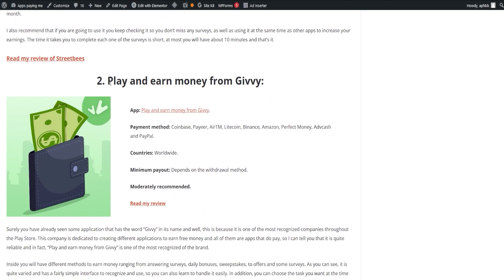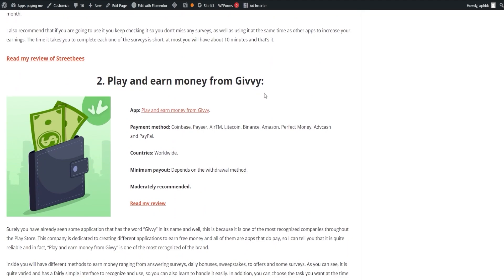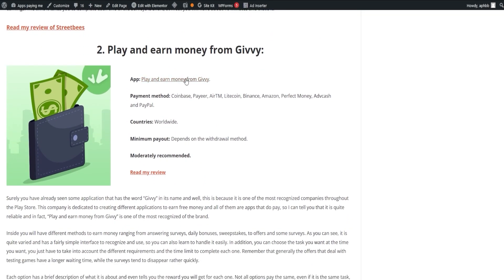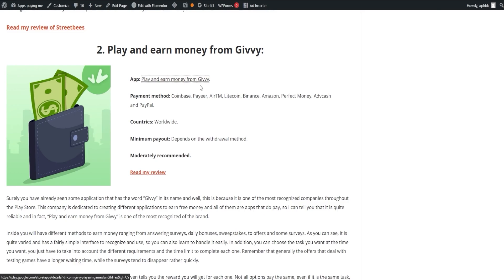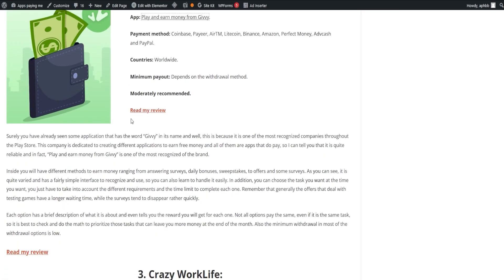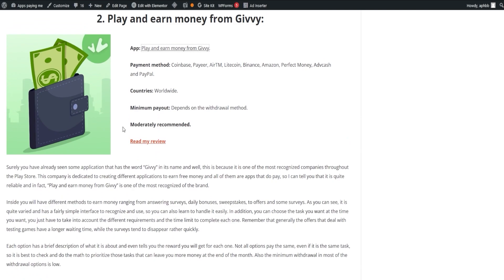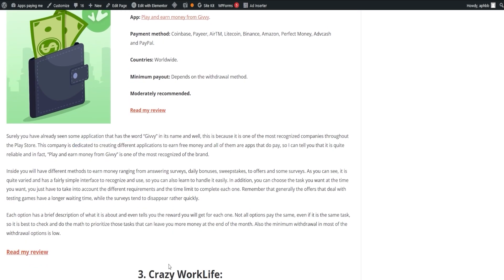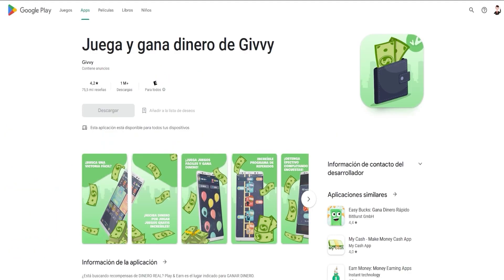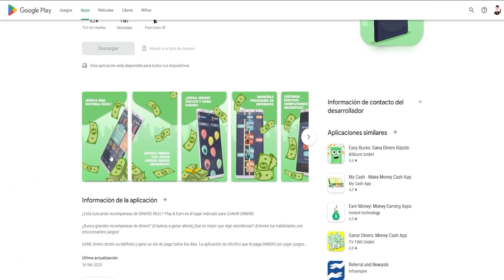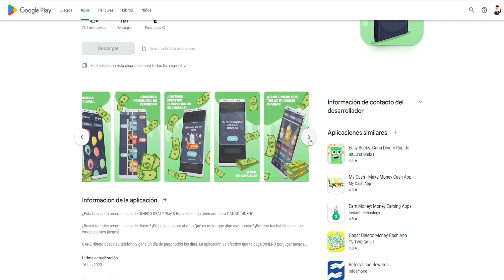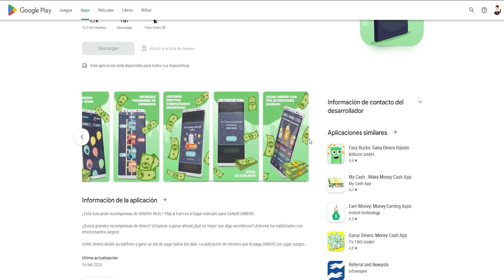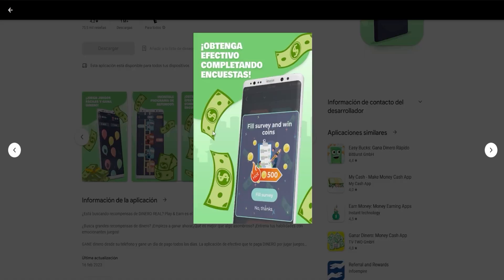Next, we have Play and Earn Money from Givy. This is one of the most recognized brands in the Play Store, known for its variety of free money-earning apps. The app offers different methods to earn money, including answering surveys, daily bonuses, sweepstakes, offers, and more. The interface is user-friendly, and you can choose the tasks that suit your preference. Also, keep in mind that the offers related to testing games take a bit longer, while surveys tend to be filled quickly.